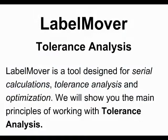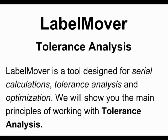LabelMover Tolerance Analysis. LabelMover is a tool designed for serial calculations, tolerance analysis, and optimization. We will show you the main principles of working with tolerance analysis.